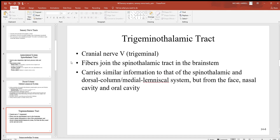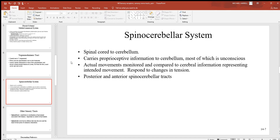Next is the trigeminothalamic tract. Cranial nerve number five is called the trigeminal — that's obviously the first part of this name. These fibers join the spinothalamic tract in the brain stem, which connects the spinal cord to the brain, and they carry information from the face, nasal cavity, and oral cavity.